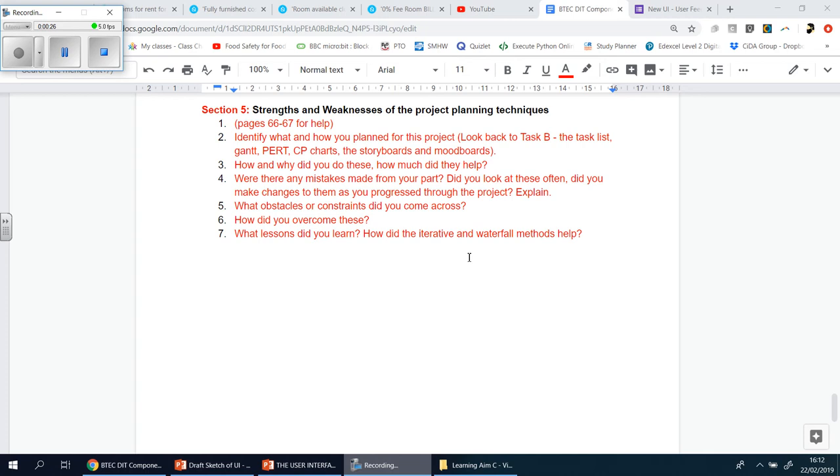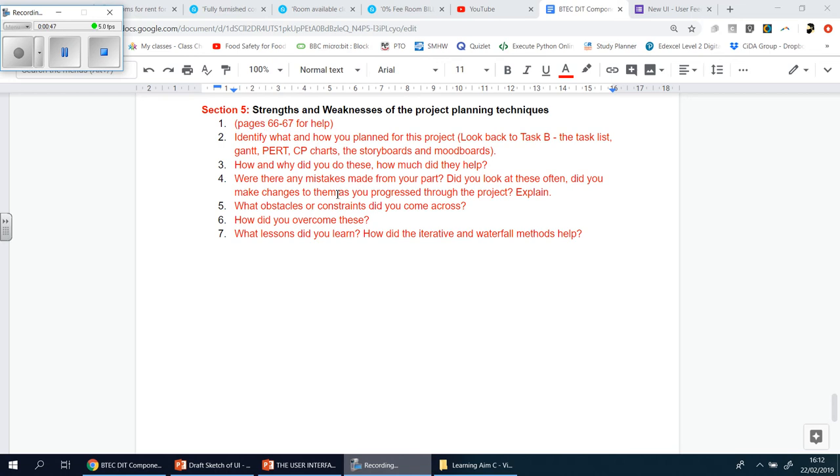It's about the way you planned for it. So in essence, we're talking about task B, learning A and B, where we made the task list, when we made the mood board, we made the PERT chart, the Gantt chart, the critical path analysis, it's all of those items that you made and how they helped. So before we go any further, I've got page 66 and 67 of the book to help you.